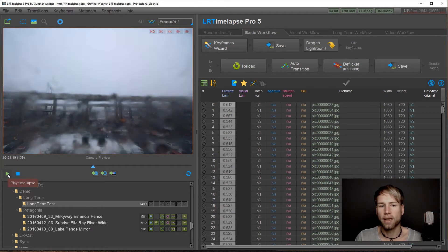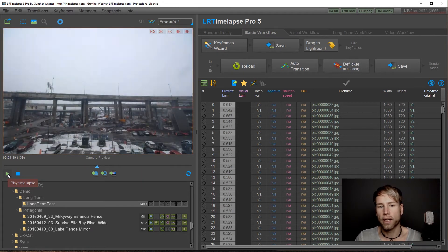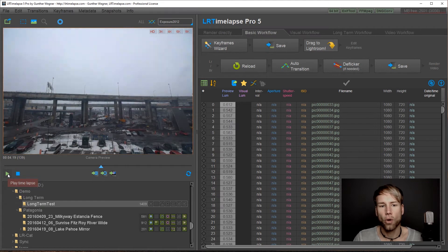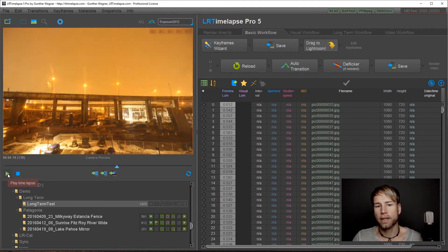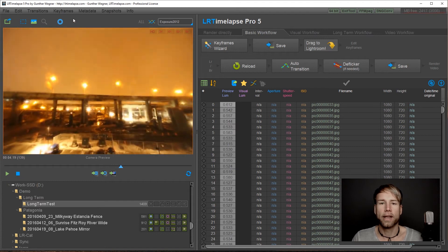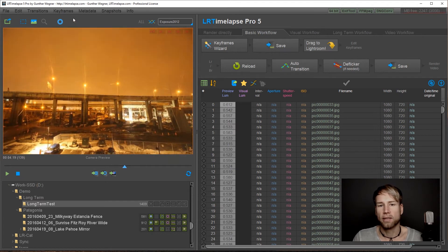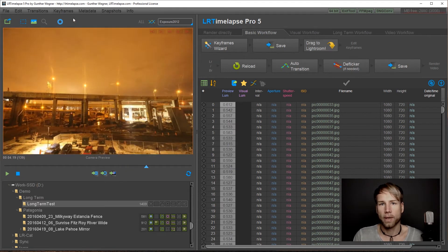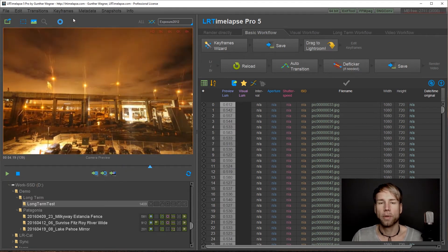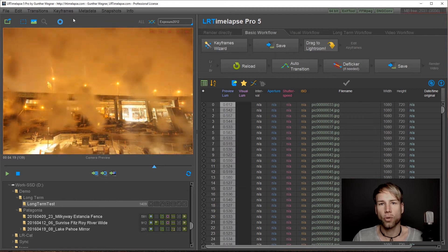You see a lot of flickering here, you have some rain spots covering the lens and those are all effects that are annoying to watch. That means we would like to get rid of those.